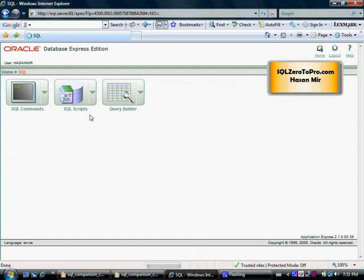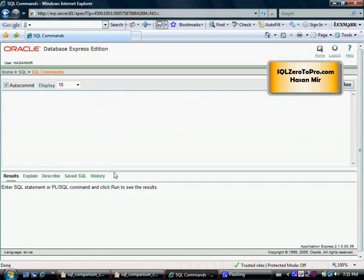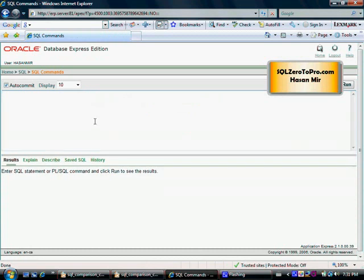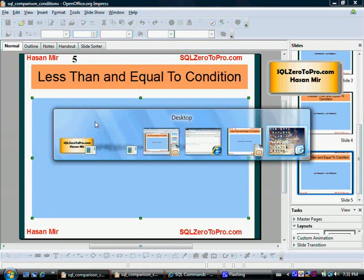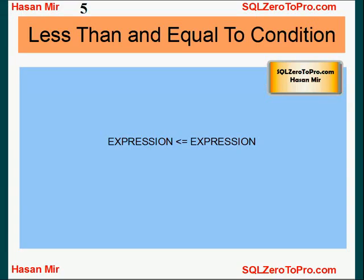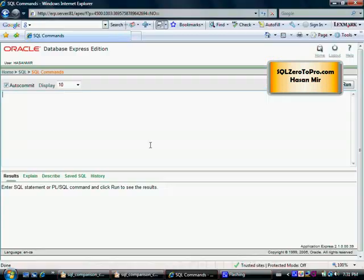So here I am on the screen where I can execute queries. One thing I'll show you is how you can apply the comparison operator on text string values. The other thing I want to show you is how you can use two column names in a condition — like column name less than or equal to some other column name. There could be queries where you have to use a condition like that.